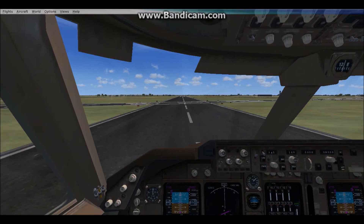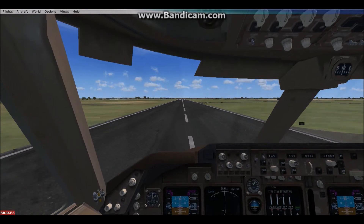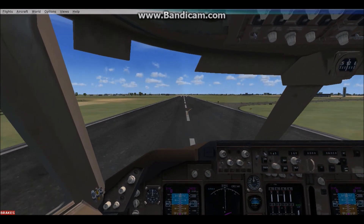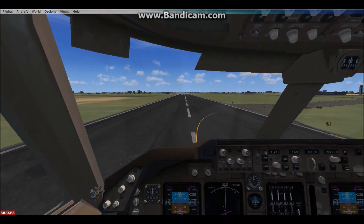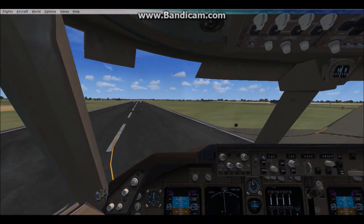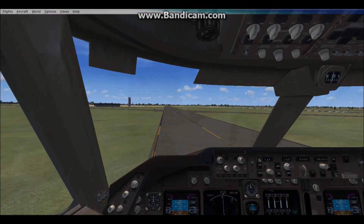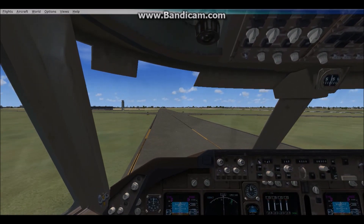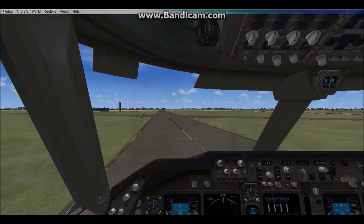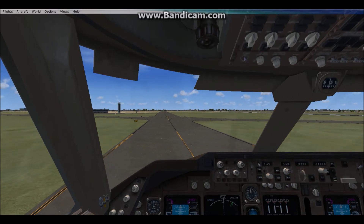And there we have it — that's an ILS landing on a Boeing 747. If this video helped you out, please leave a like and a comment. Leave a like and subscribe if you think you're going to want more tutorial videos, and I'll be sure to make more. Thanks for watching.